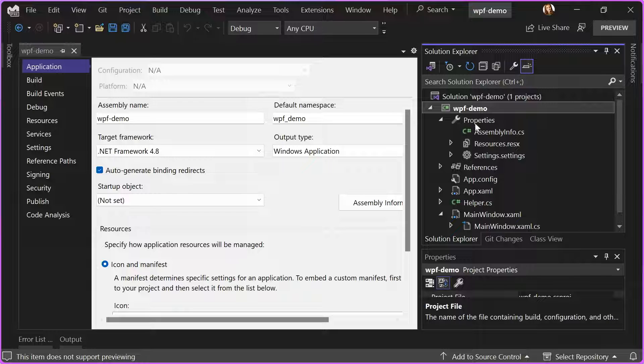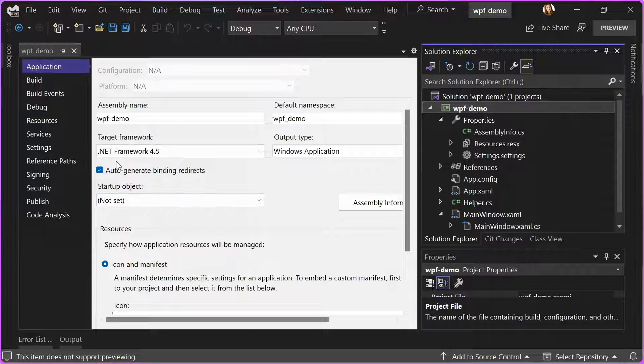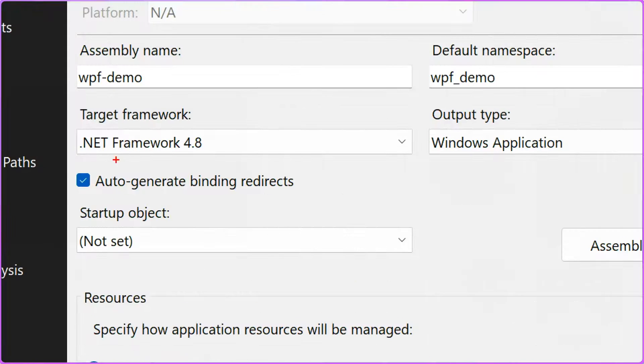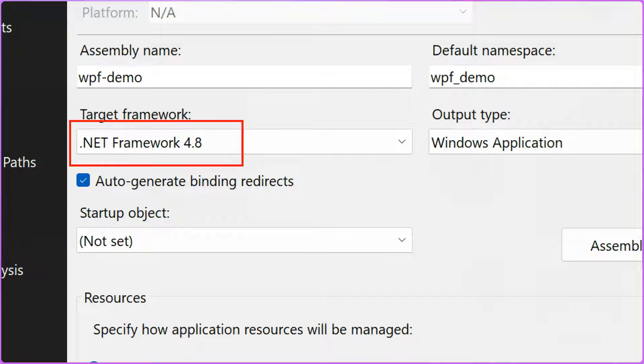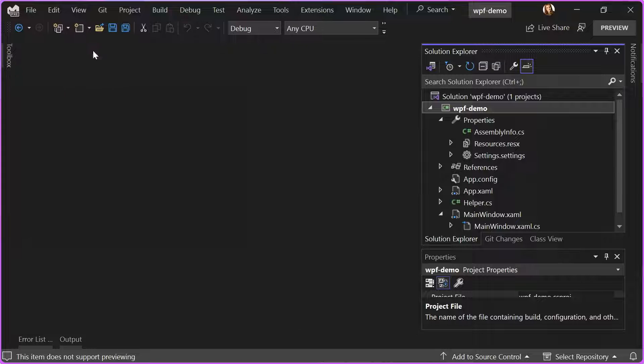Here I have a WPF simple demo app, and upgrades for WinForms will look exactly the same. Right now, you can see it is targeting .NET Framework 4.8, and I want to move it to the latest .NET.